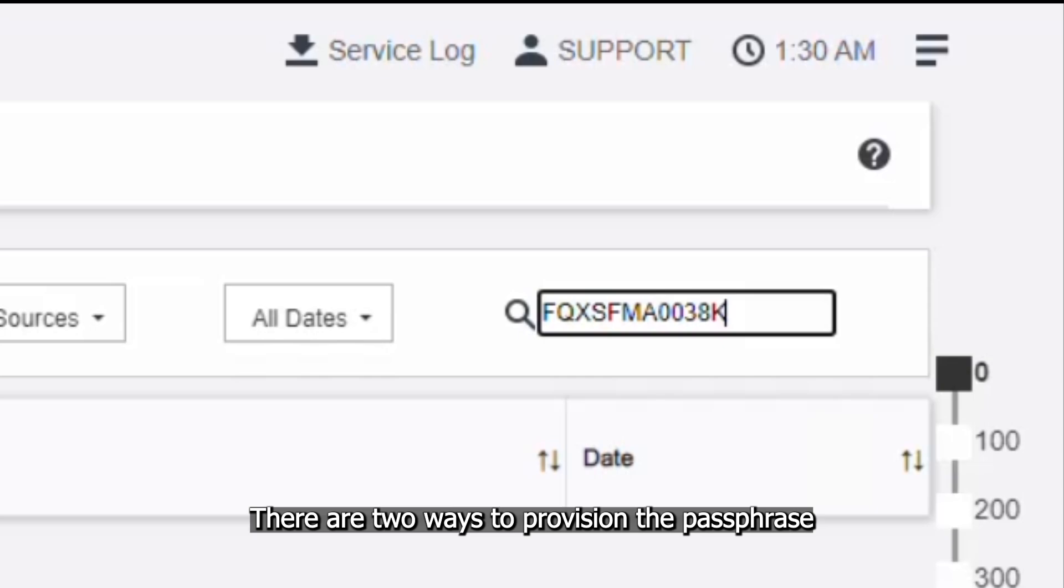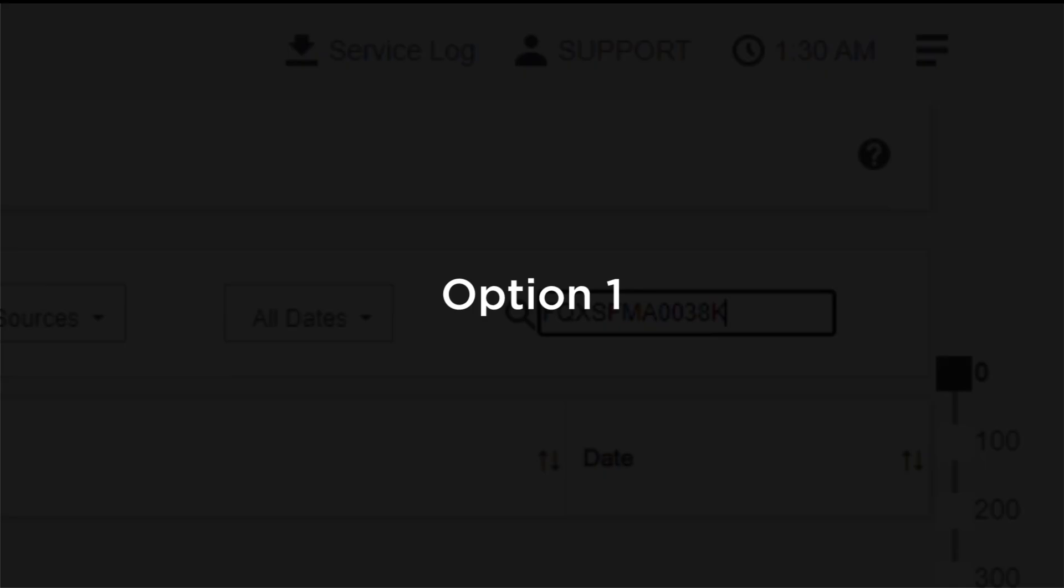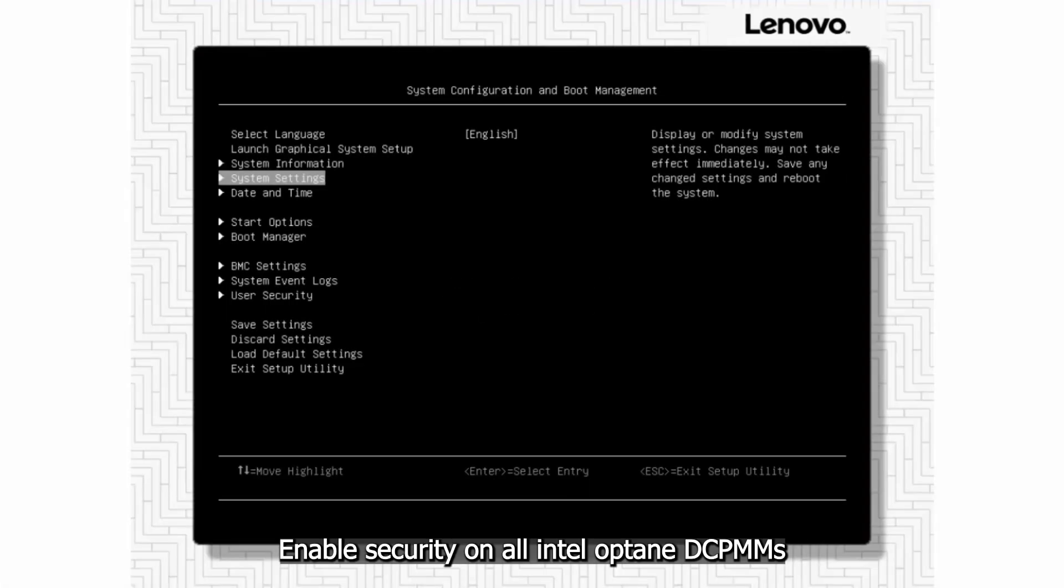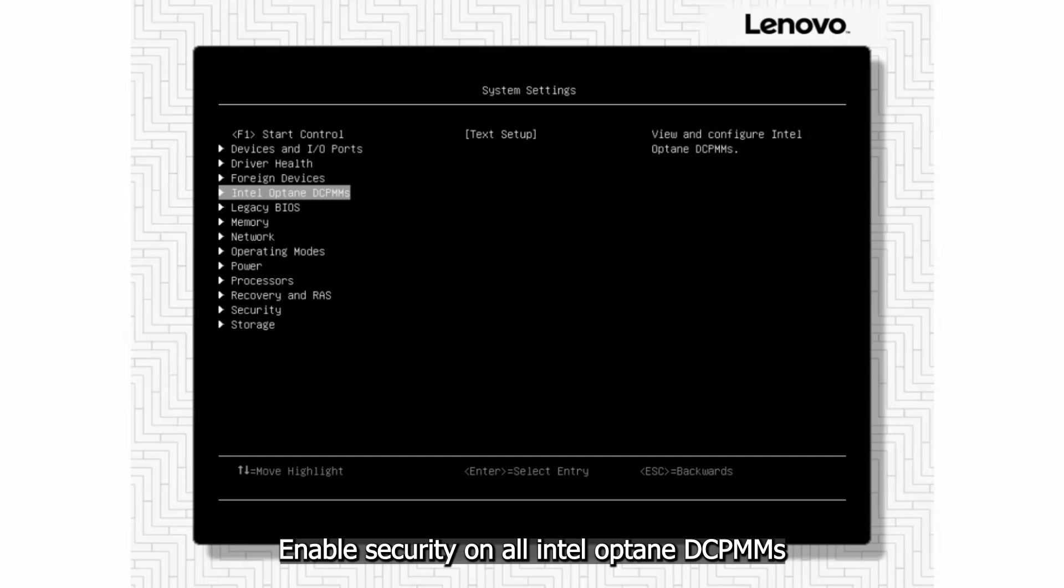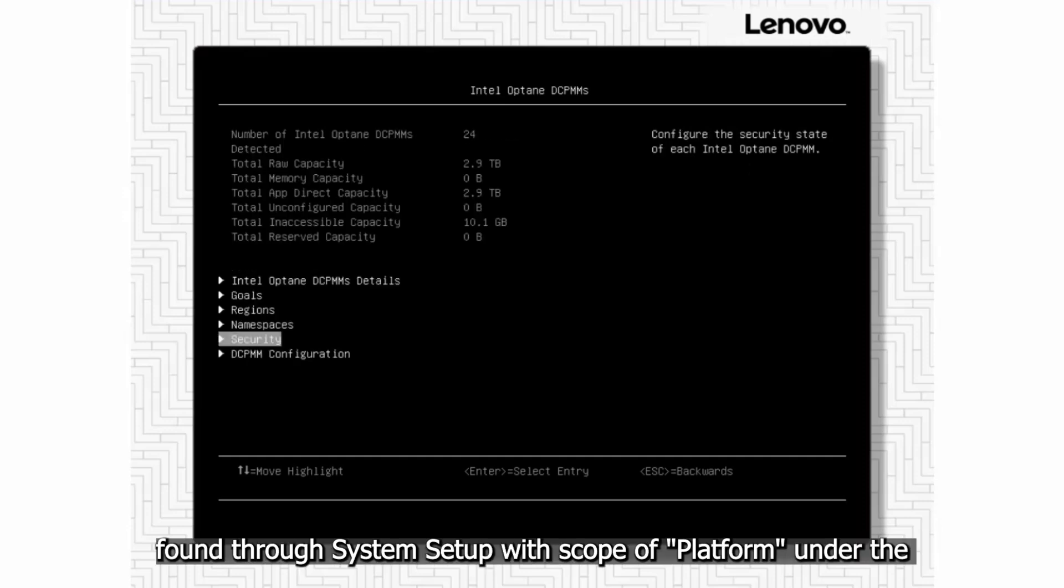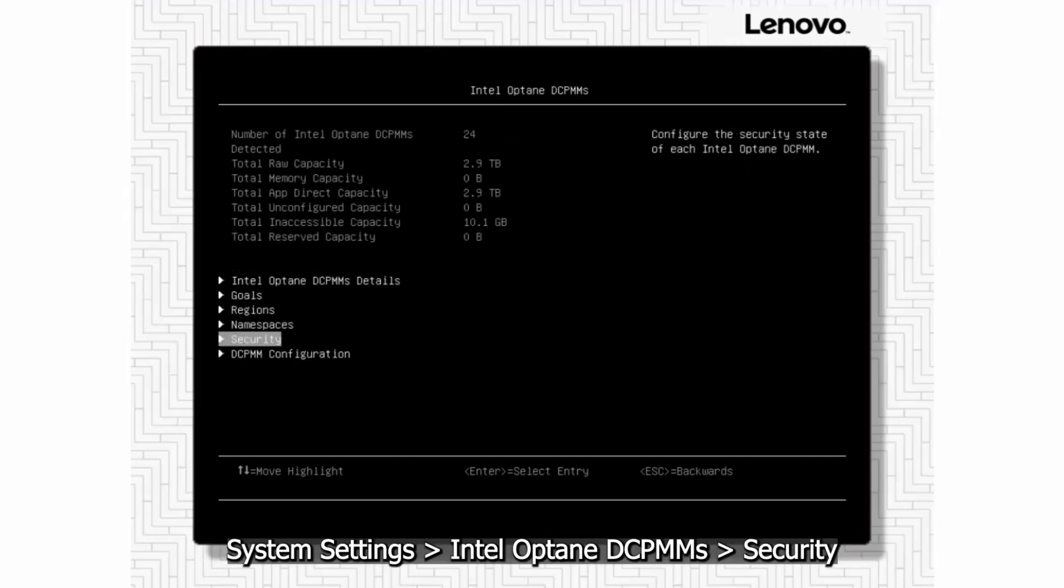There are two ways to provision the passphrase. Option 1: Enable security on all Intel Optane DCPMMs found through system setup with scope of platform under the System Settings, Intel Optane DCPMMs Security.